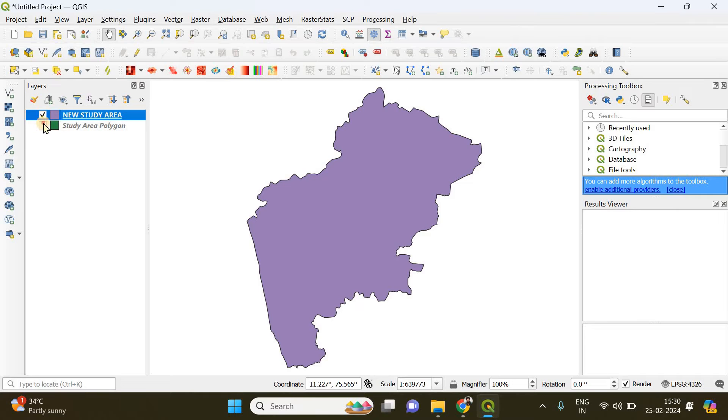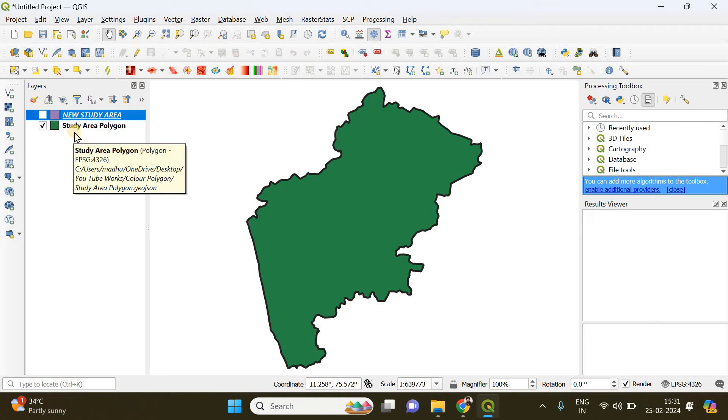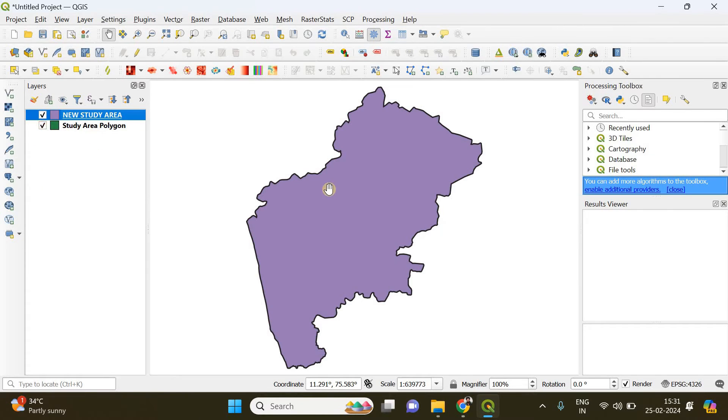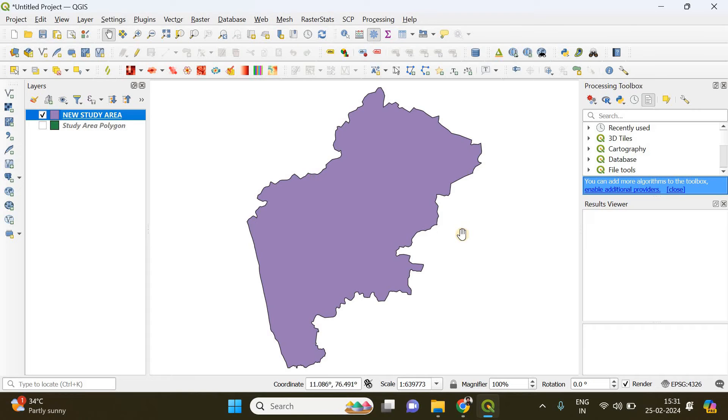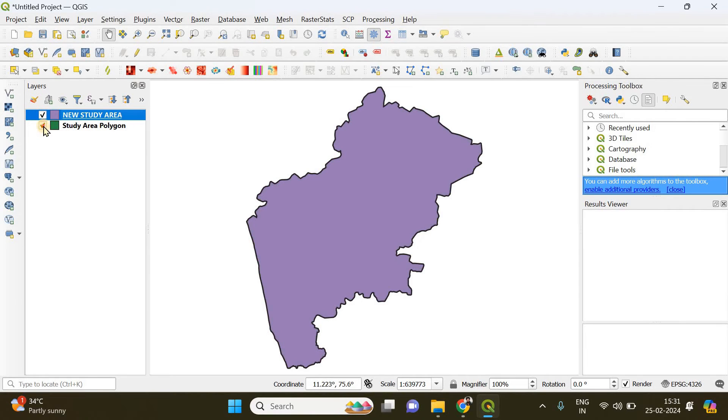But now you have noticed that this is the layer we saved, right? We exported it. But when it got re-imported back to QGIS, the color and the thickness of the boundary line isn't the same, right?